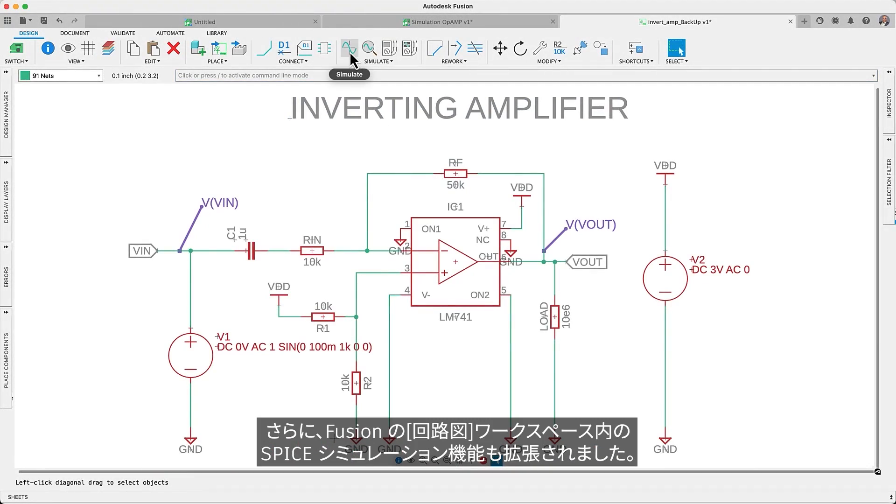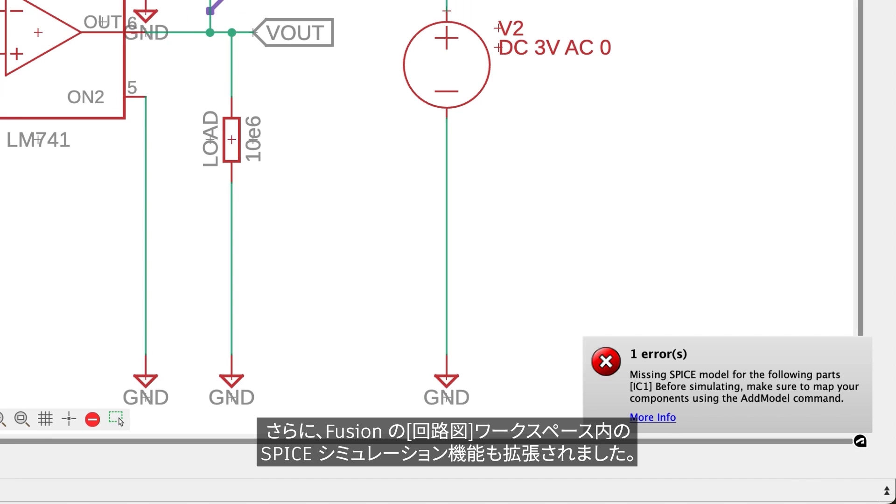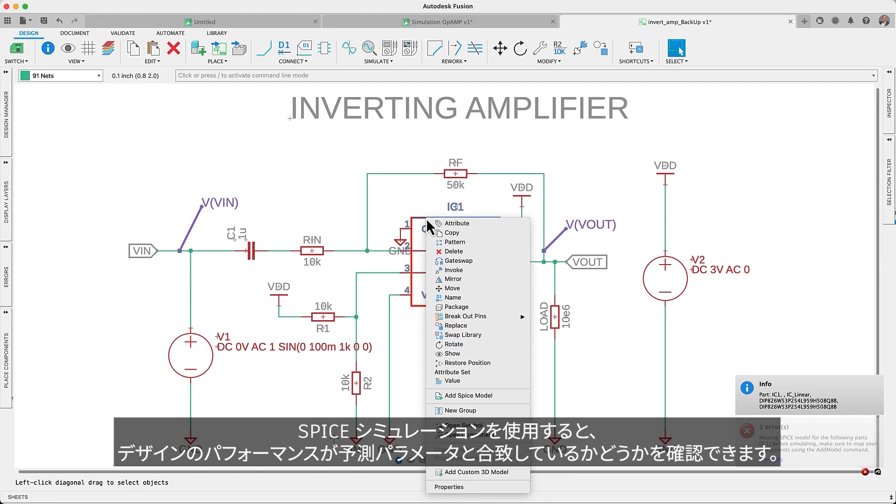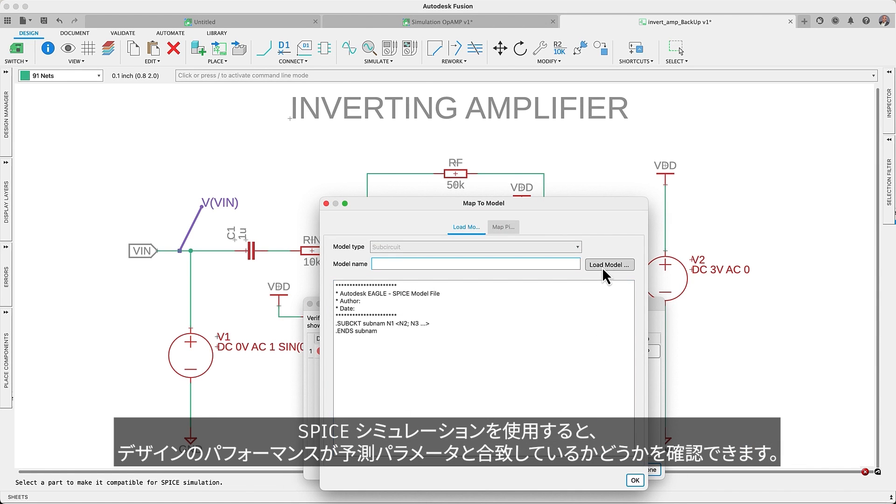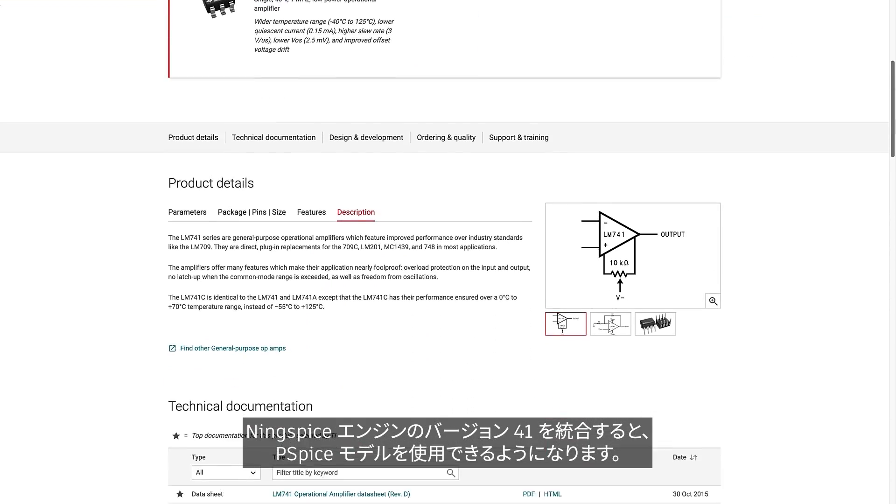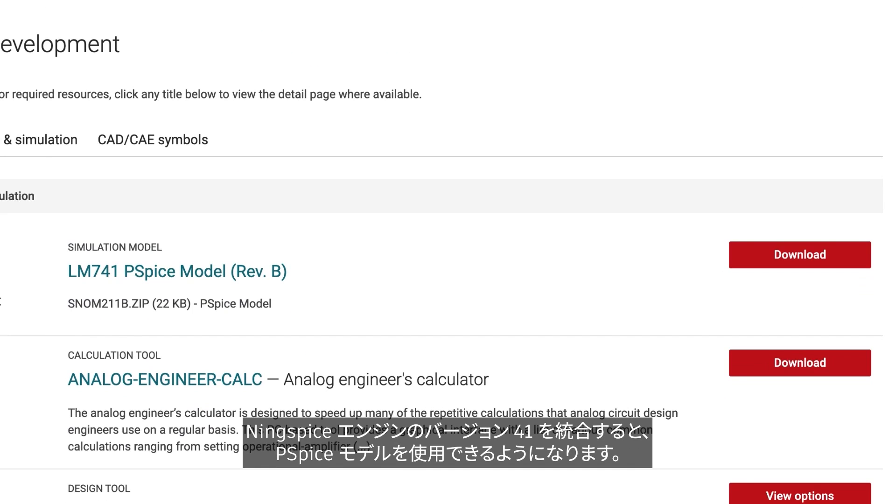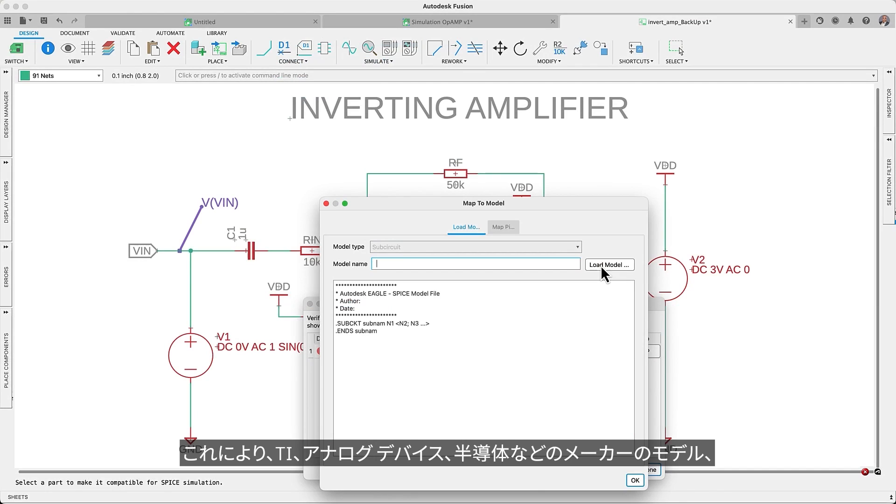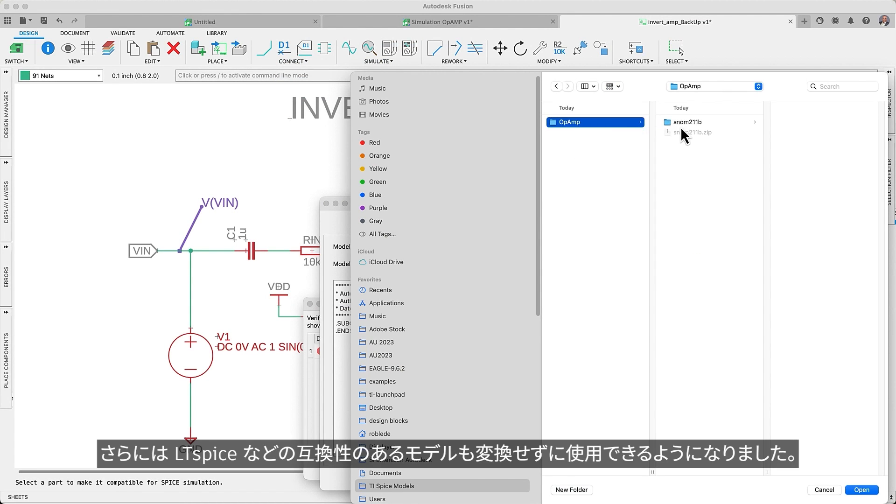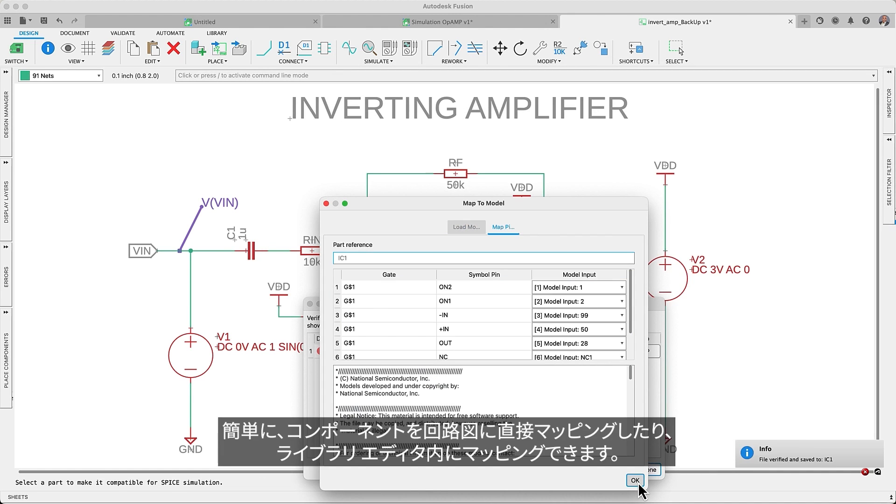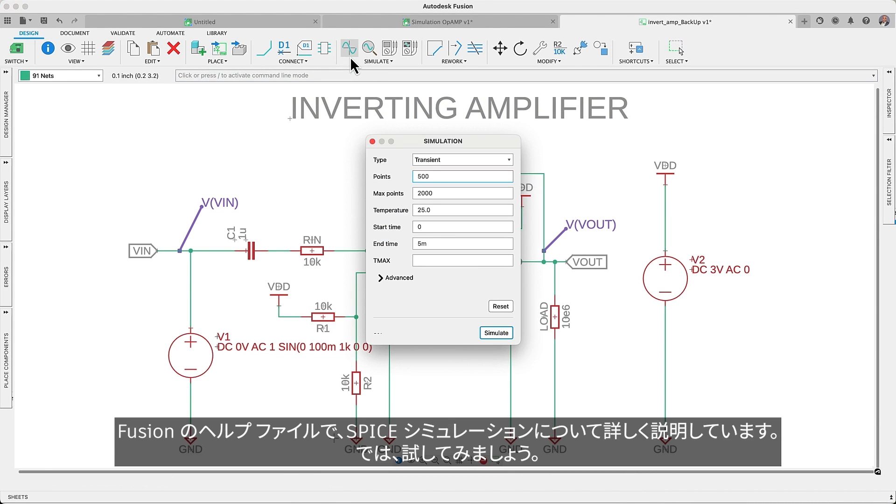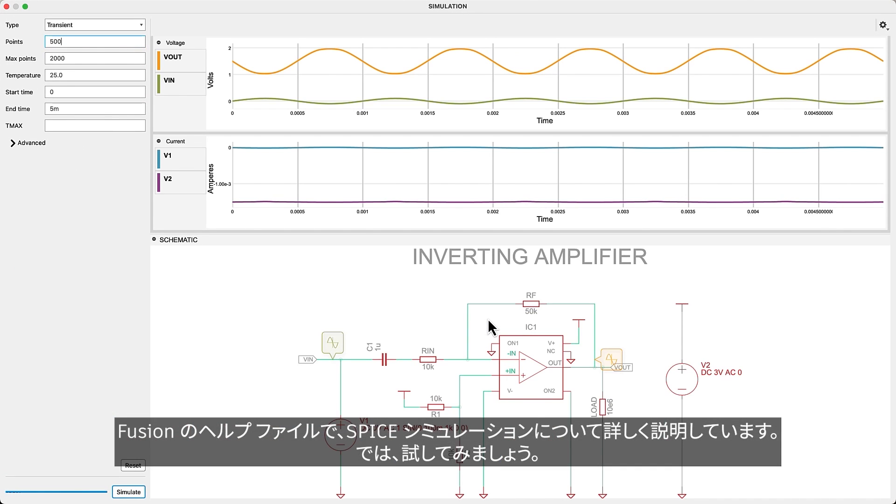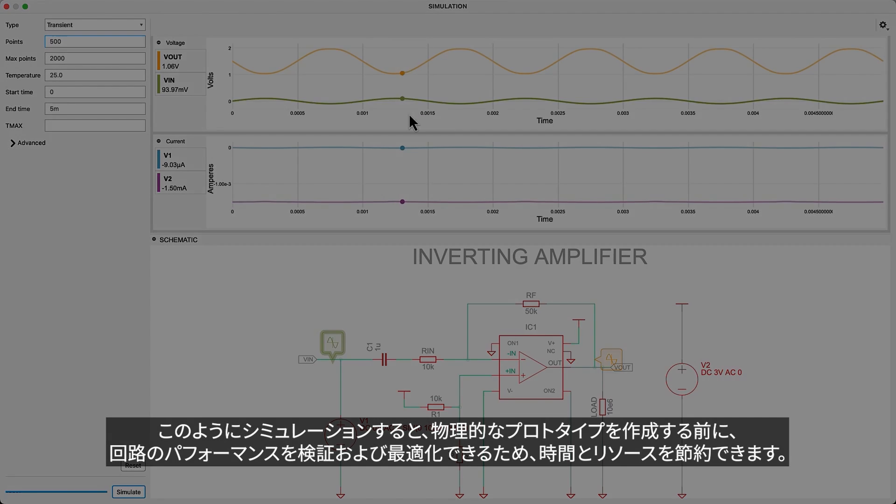Additionally, the SPICE simulation capabilities within the Fusion schematic workspace have expanded. SPICE simulation allows you to verify that the performance of your design aligns precisely with your anticipated parameters. Integrating version 41 of the NG SPICE engine will enable you to use PSPICE models. Therefore, you can now use models from manufacturers such as TI, analog devices, microchip, and even compatible models from LTSPICE and much more without conversion. Easily map your component directly on the schematic or within the library editor. Learn more about SPICE simulation in the Fusion help files. Try it out. That way, you can verify and optimize circuit performance before committing to physical prototypes, saving you time and resources.